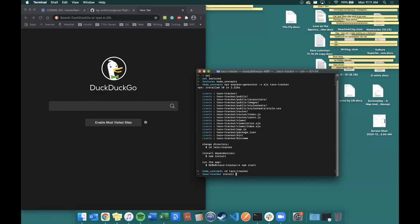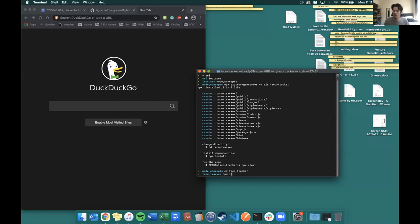npm i — so it's just npm i, no extra part. It's telling you what to do. It says cd into it — cd taco-tracker — and then use npm i to install the dependencies.